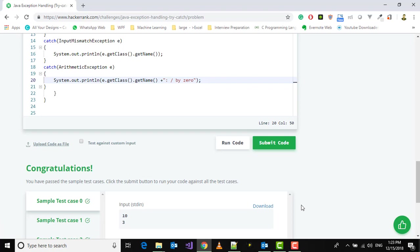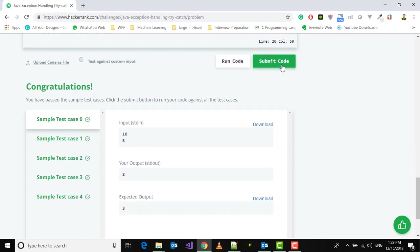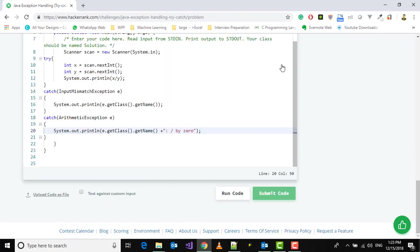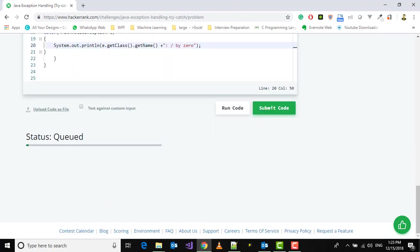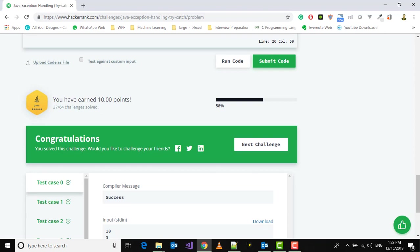We've passed the sample test cases, so let's submit this code. We've earned 10 more points. In the next video, I'll show you how to solve the next challenge. Stay tuned, don't forget to like and subscribe. Bye, have a good day ahead!